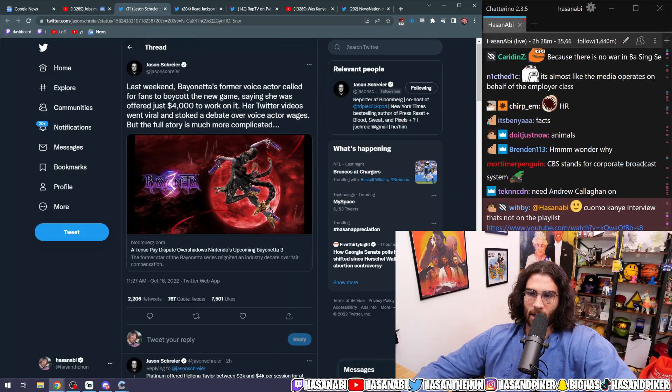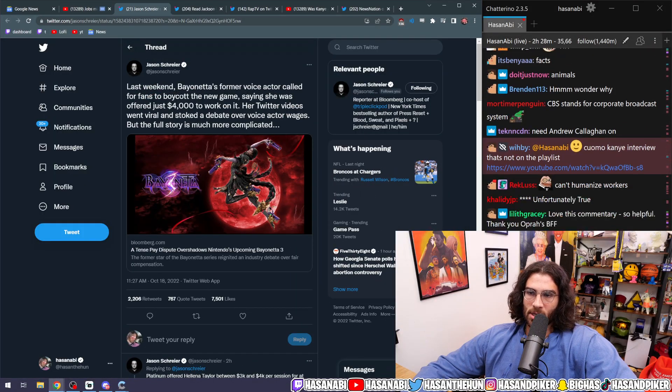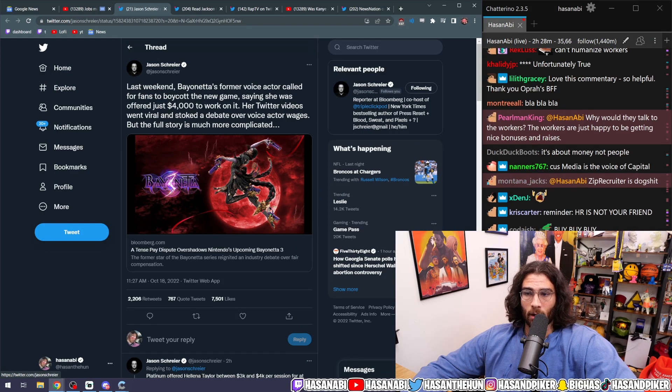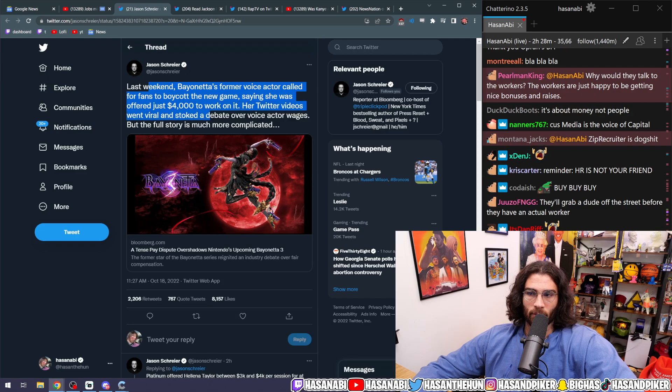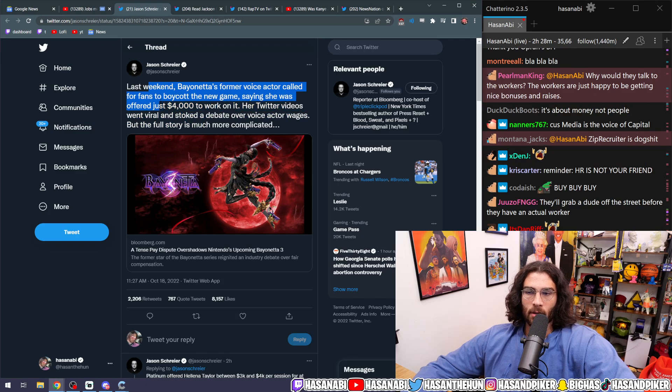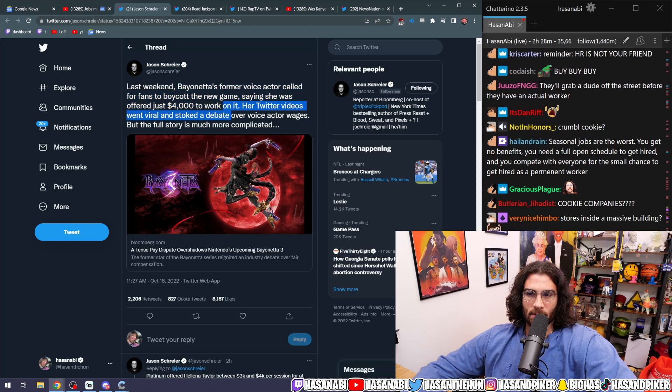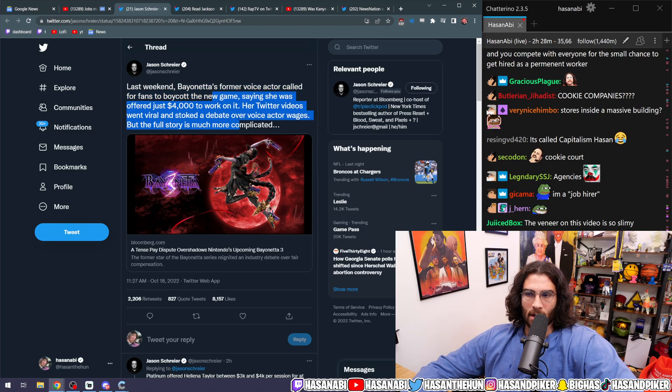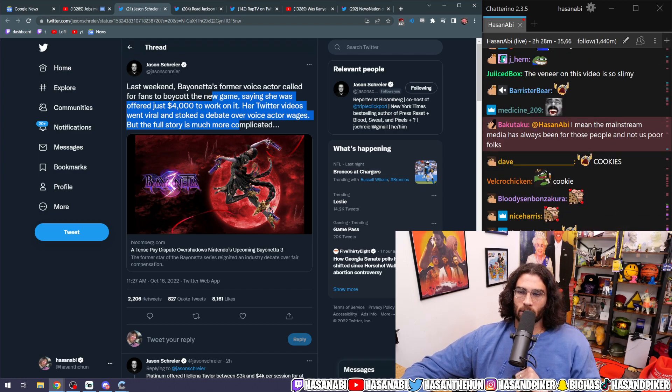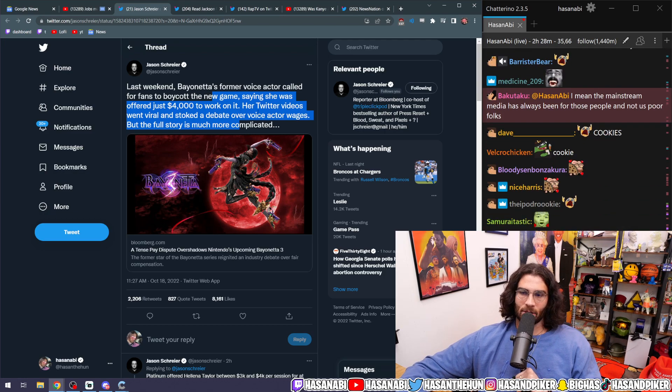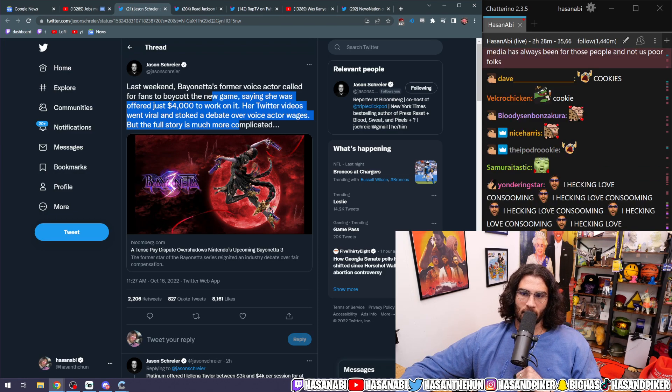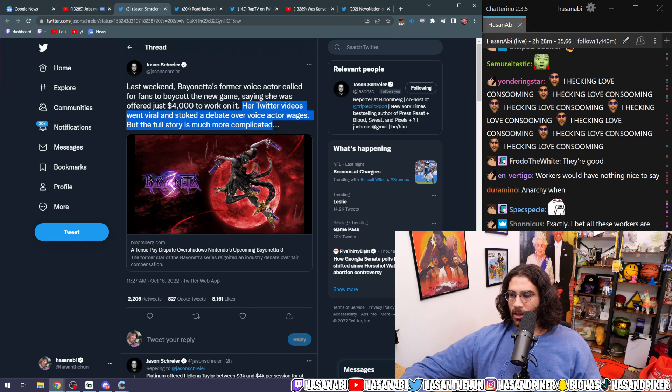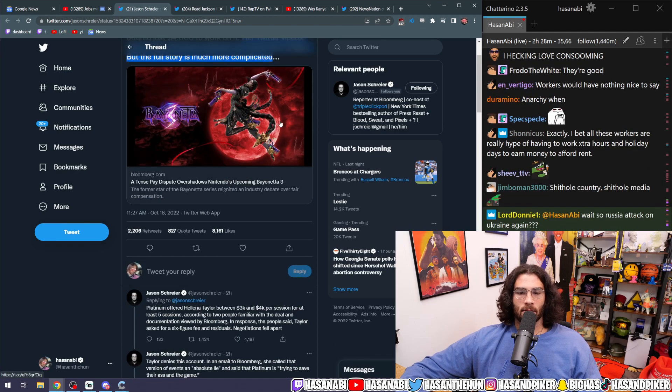I'm not really interested in that. There's a Jason Schreier update, however, on the Bayonetta former voice actor calling for fans to boycott the new game, saying she was offered $4,000 to work on it. Her Twitter videos went viral and stoked debate over voice actor wages, but the full story is much more complicated. Hate to say...